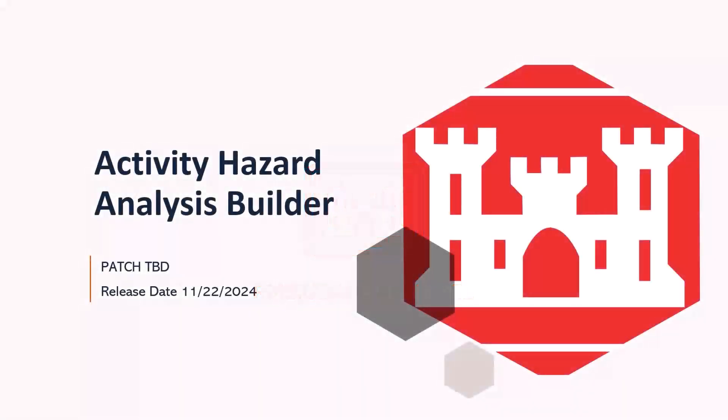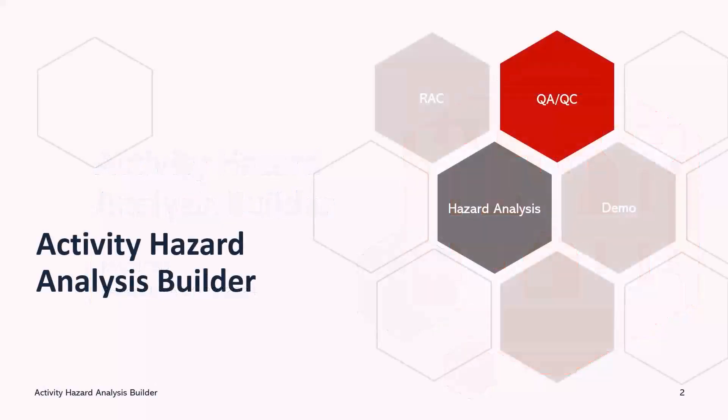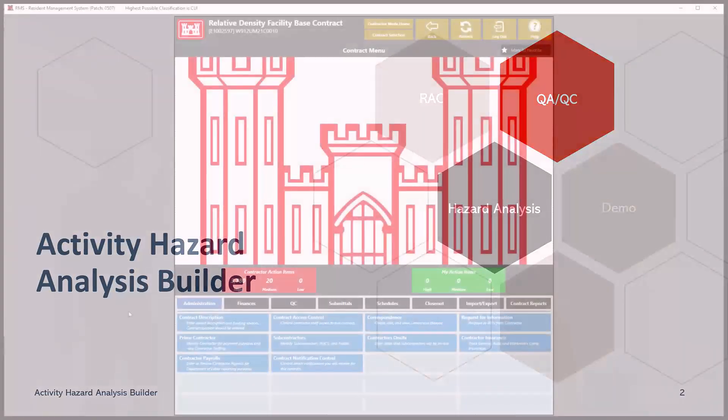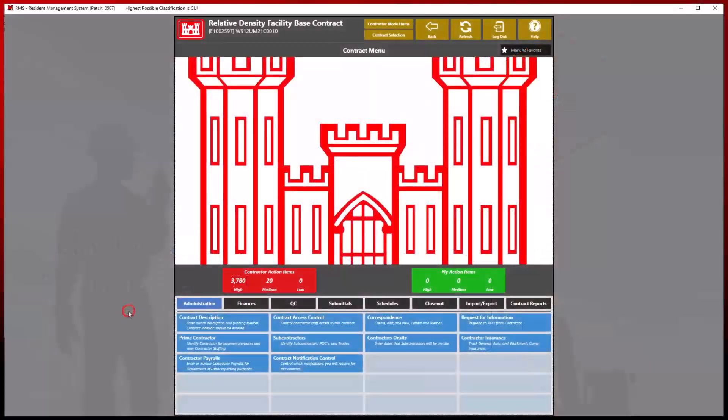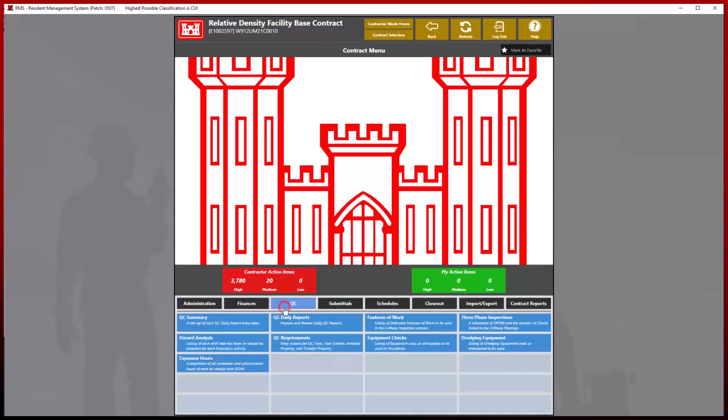Welcome to another RMS support tutorial. Today we will discuss and demonstrate the new hazard analysis process for contractors and government personnel. We will begin in contractor mode in the contract menu, navigating over to the QC tab and selecting the hazard analysis module.